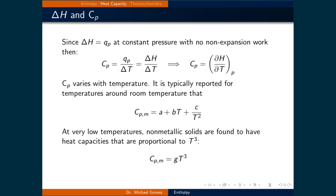One thing that hasn't been made explicitly clear yet is that heat capacities change with temperature. For example, the molar heat capacity at constant pressure is typically reported for temperatures around room temperature as a plus b times T plus c over T squared, where a, b, and c are constants fitted for a given substance. At very low temperatures, non-metallic solids are found to have heat capacities that are proportional to T cubed — for example, equal to g times T cubed, where g is fitted. These are just a few examples of how the heat capacity changes as a function of temperature.